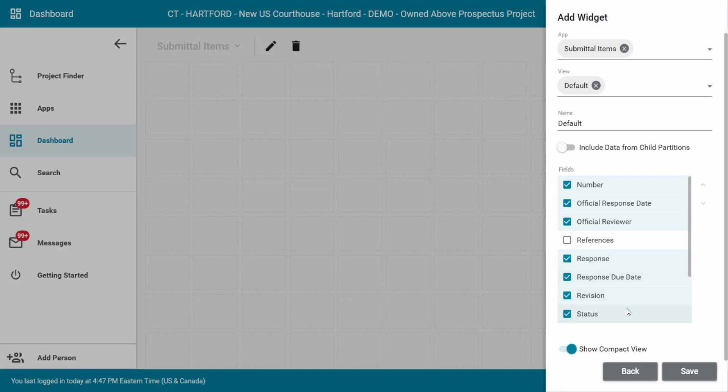Lastly, you may use the show compact view toggle to display the data more compactly within the dashboard. Click the save button.